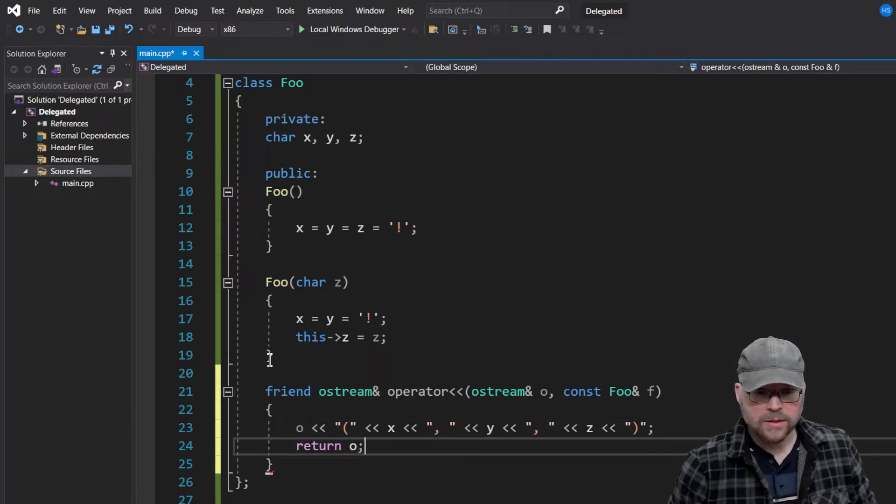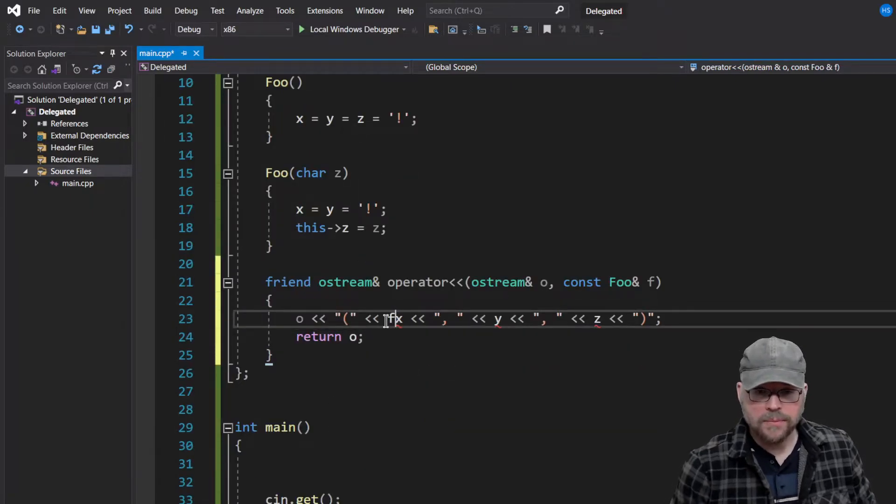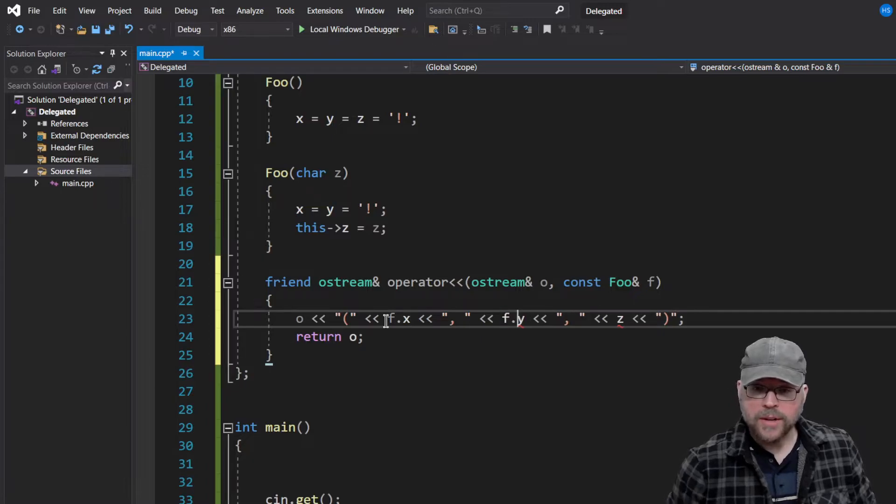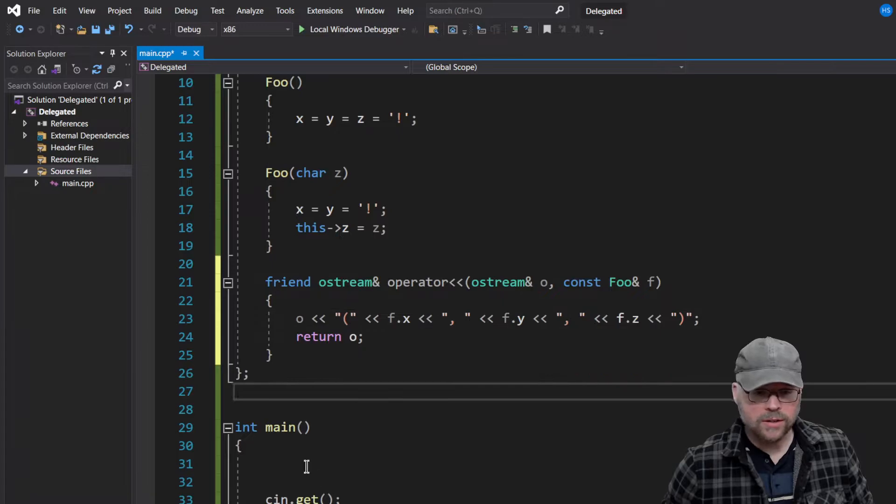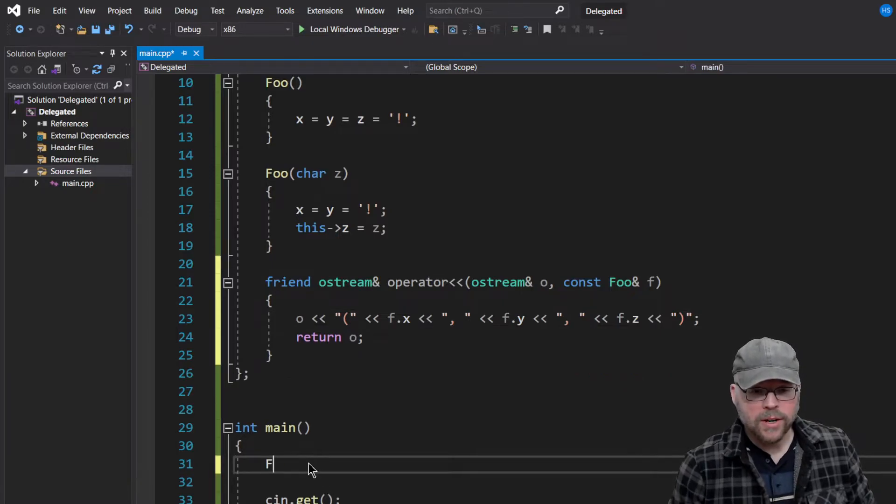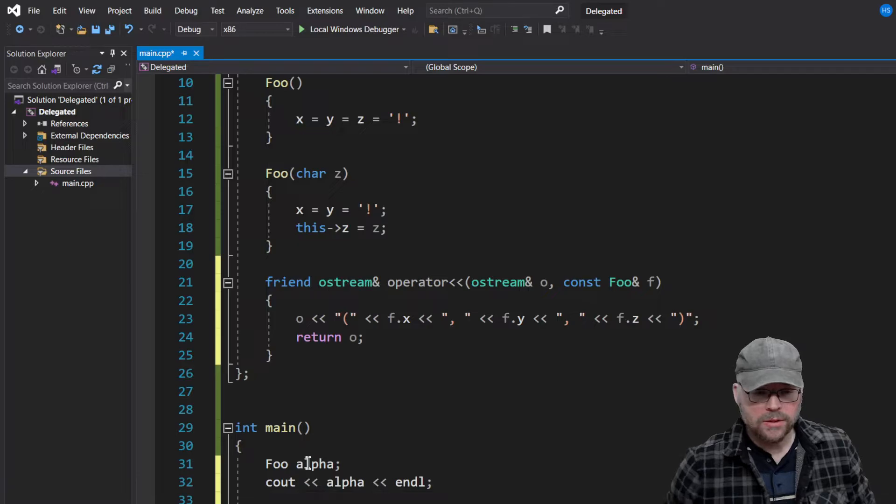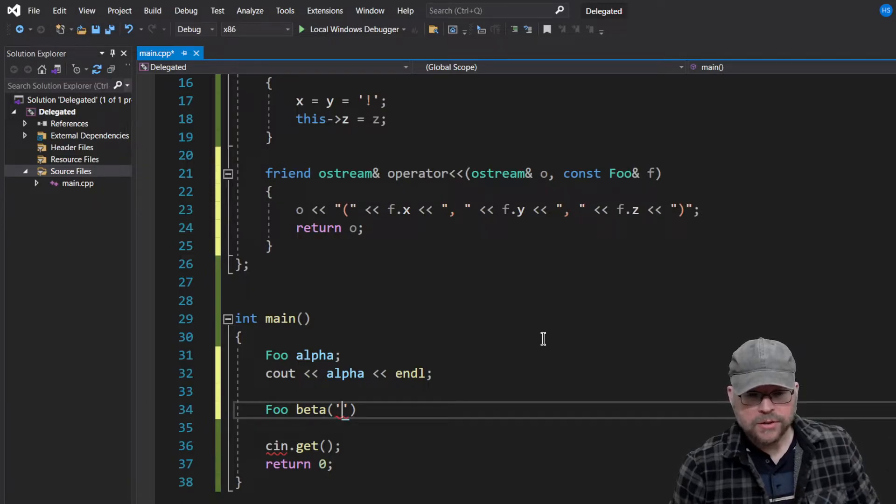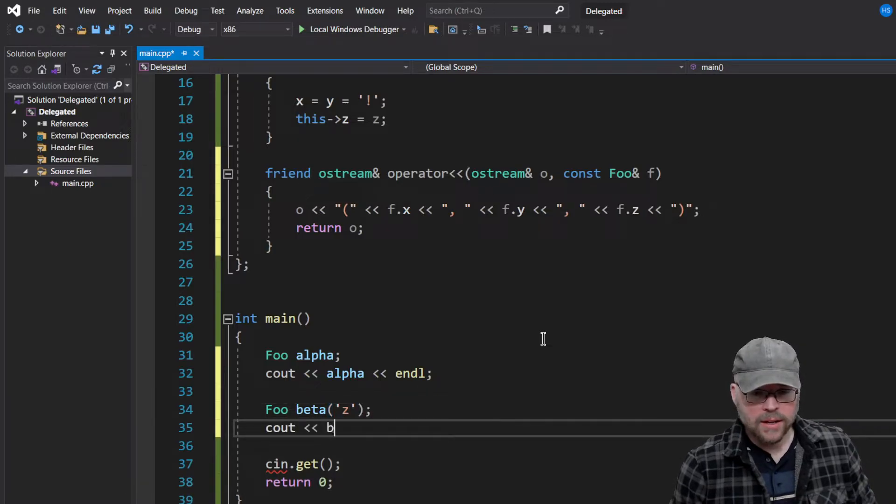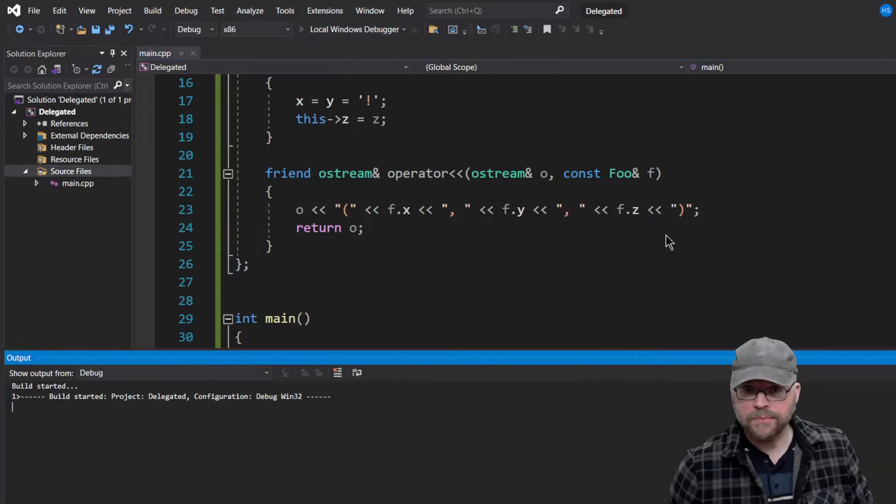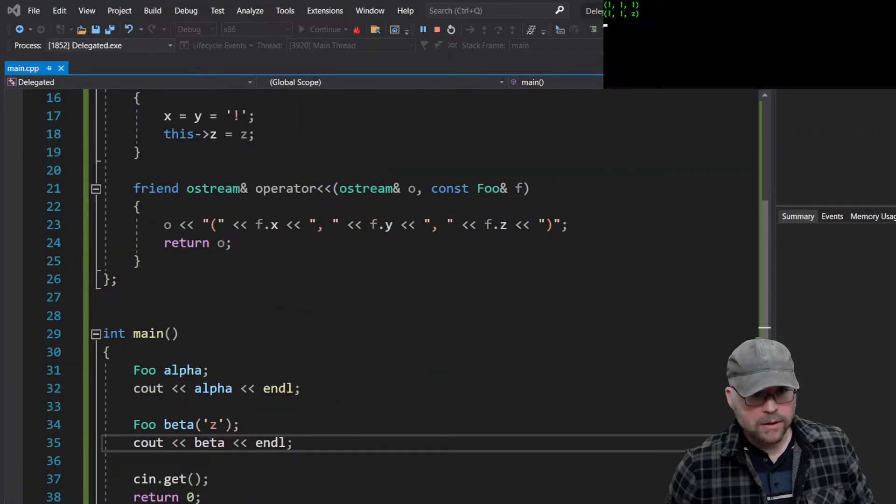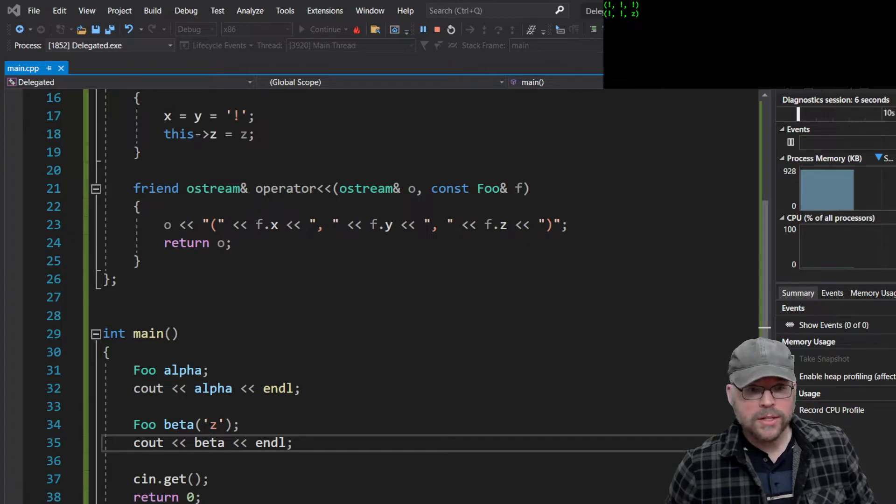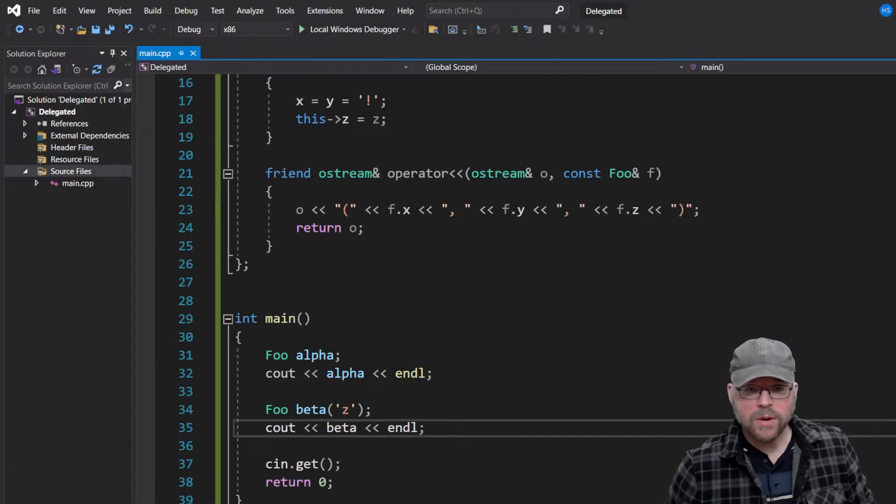So now that gives us a couple of different options to do our object. To create our object. So let's go ahead and make a Foo alpha and we'll see alpha. And then we'll do a Foo beta, right? And I'll pass to its constructor, Zed. So then we'll do that. And then we'll see out beta. Now let's take a look at the output. So hopefully you can see that. Let me double check that you can. Yeah, you can. There you go. So you can see that we can use this in a couple of different ways, right?